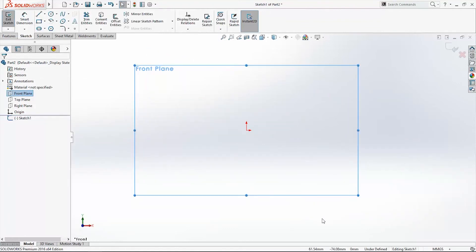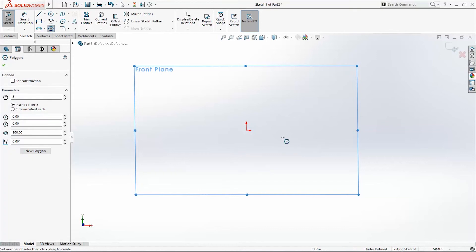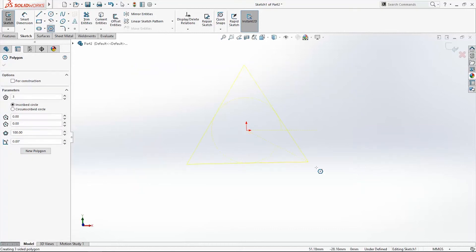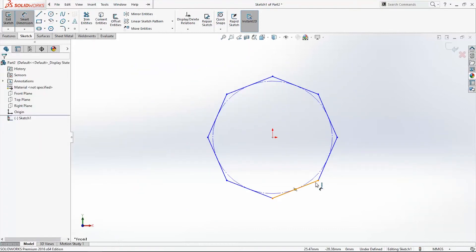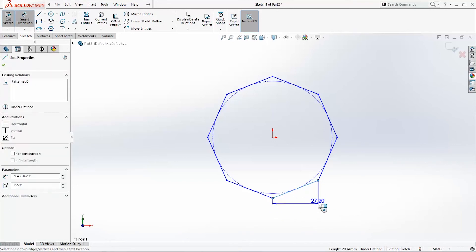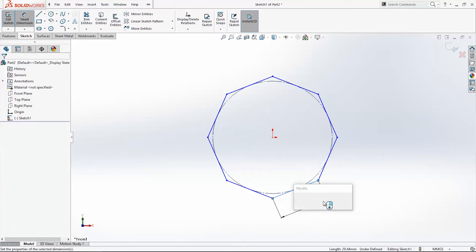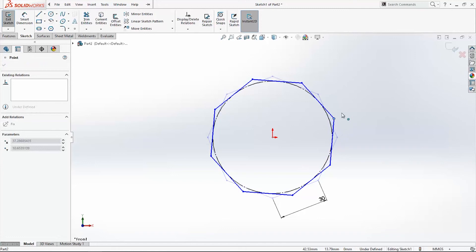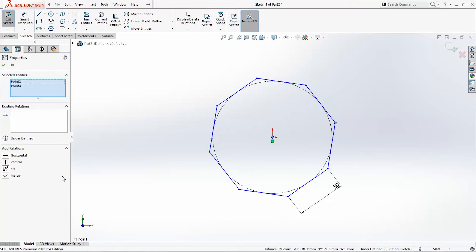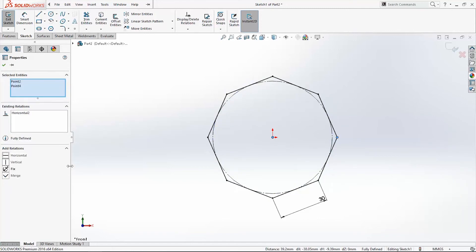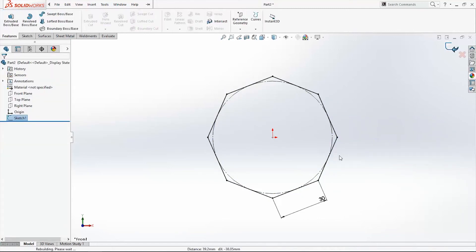New sketch on front plane. Polygon, now 8 wraps. We'll add this dimension to be 30 millimeters and make this point and this point horizontal. Exit the sketch.